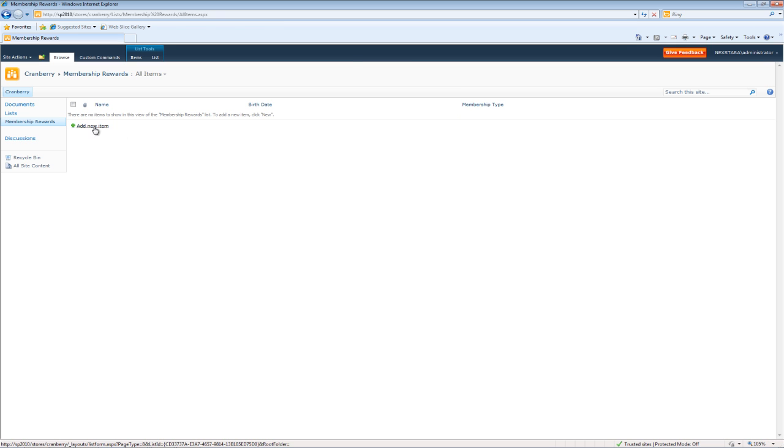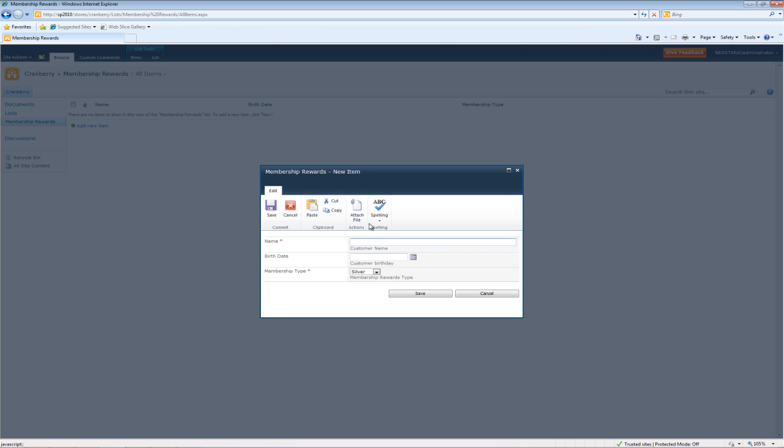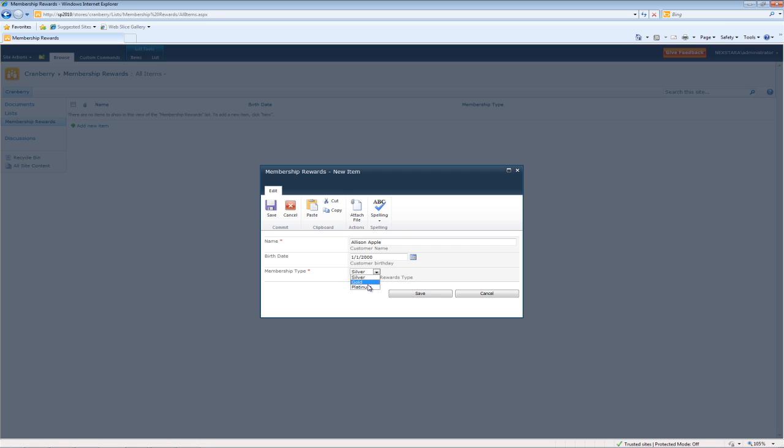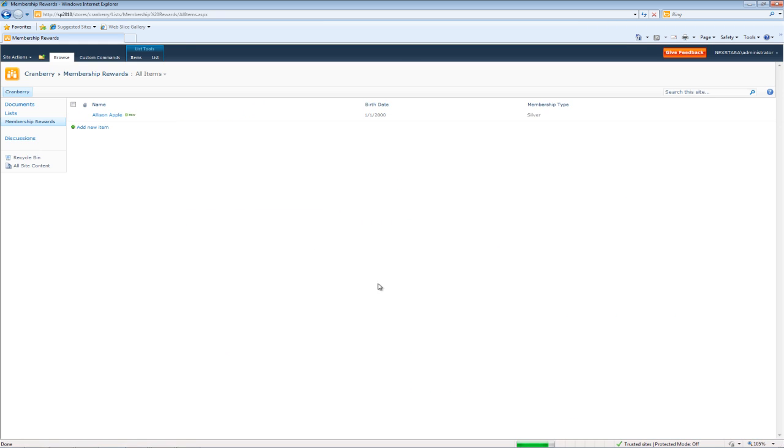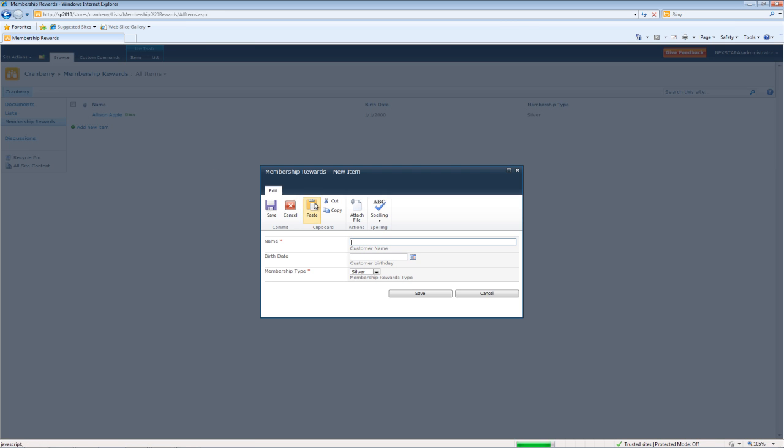So we'll add a few items. Alison Apple, 1/1/2000. And you'll notice we now have Membership Type. So hit Save. Add another item.